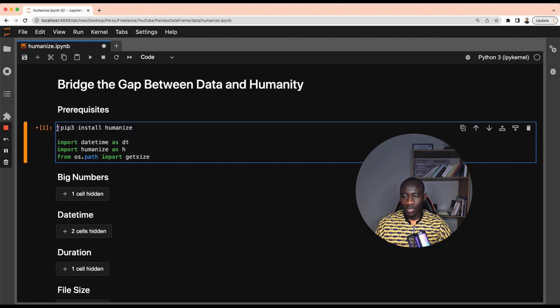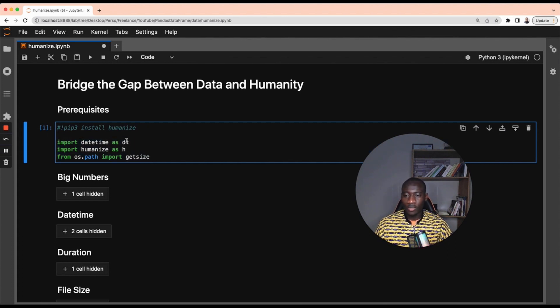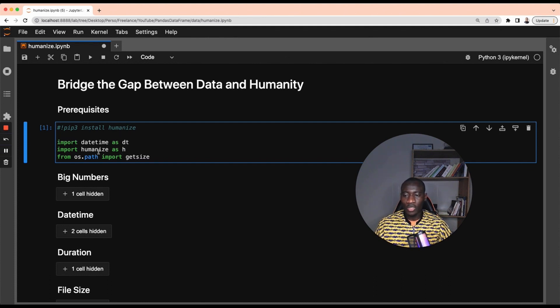After that, there are a couple of additional libraries that I will be using in this tutorial. The first one is time, so I import time as dt because we'll be working with time data. The second one is the actual library that we have installed, we import humanize as h.